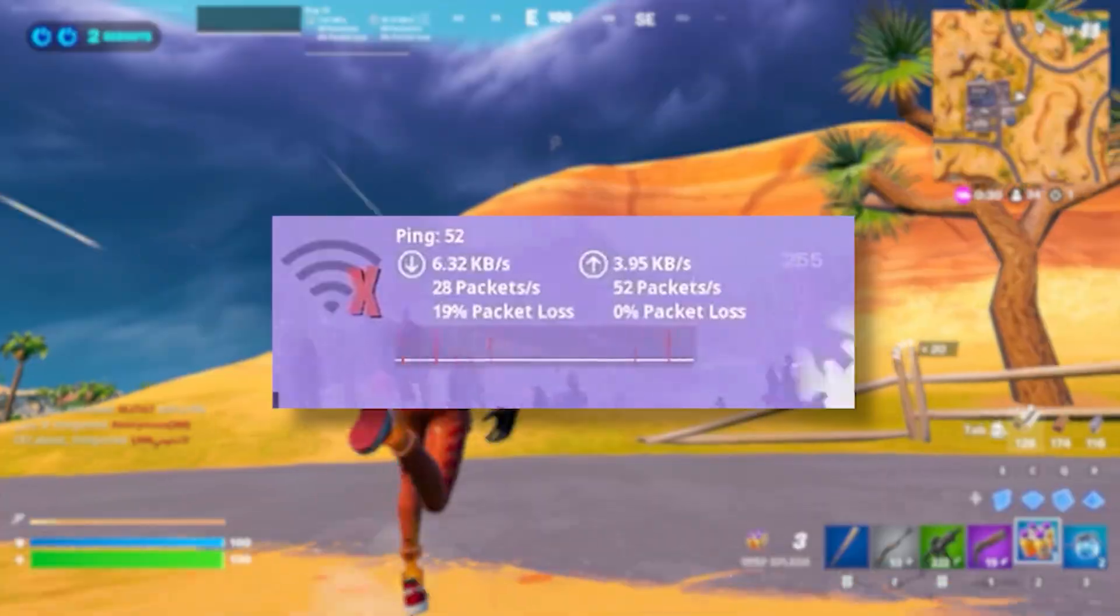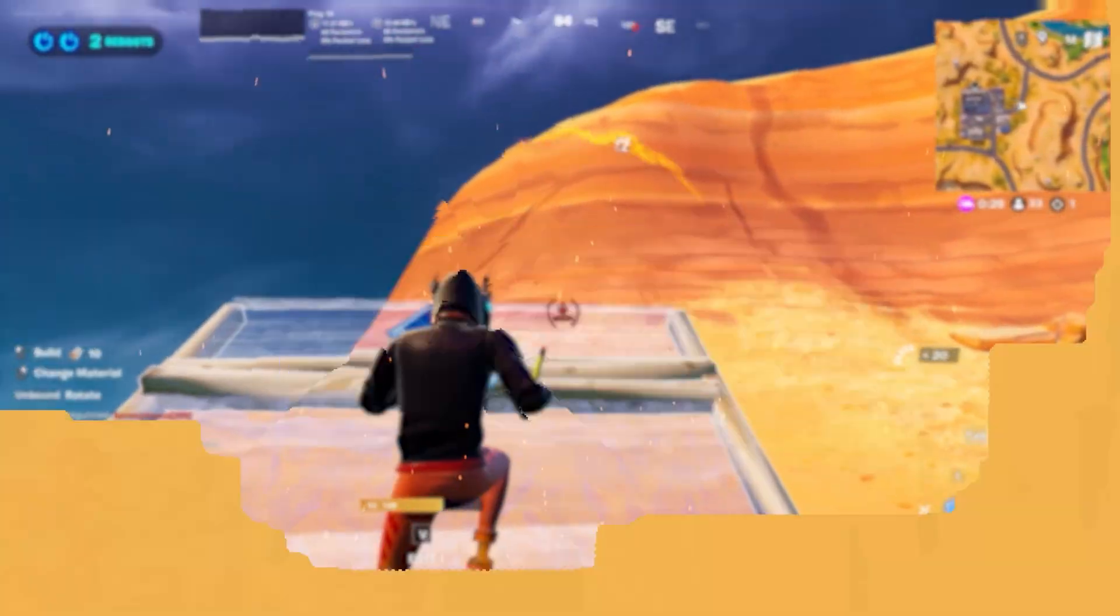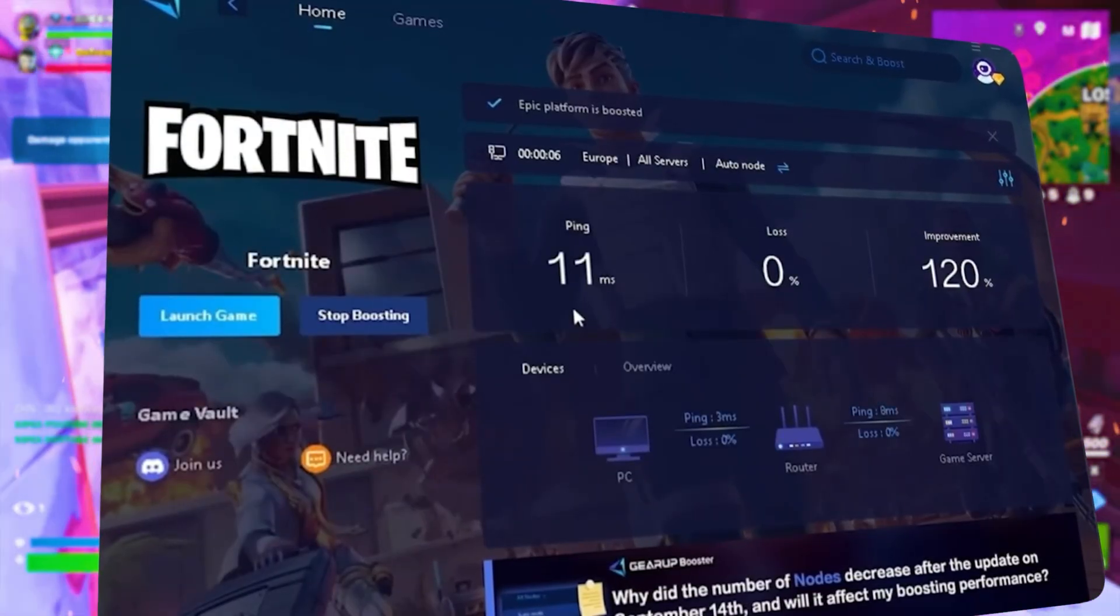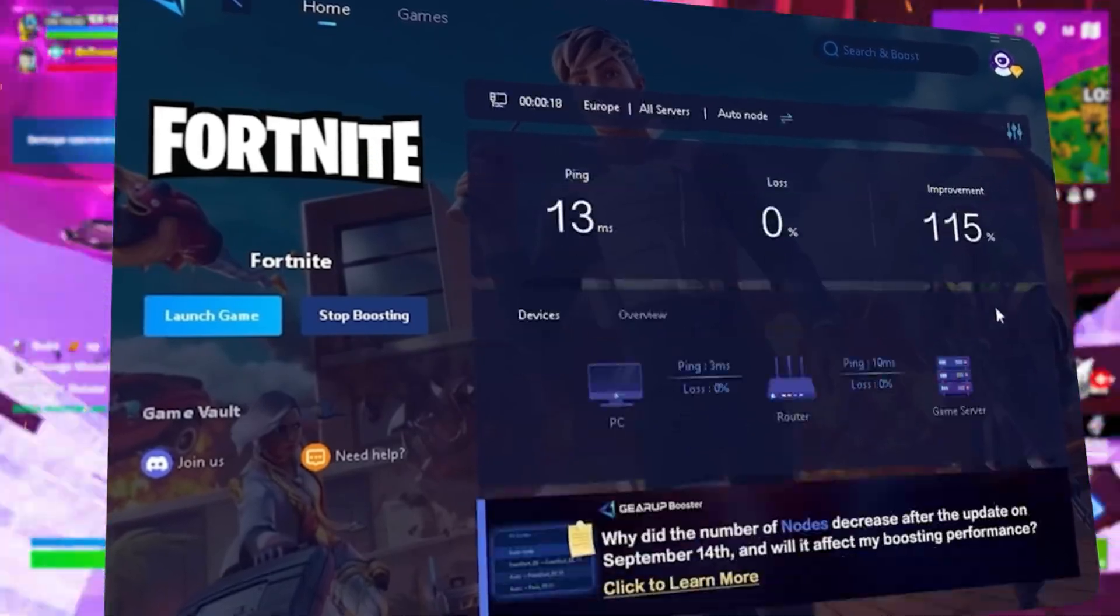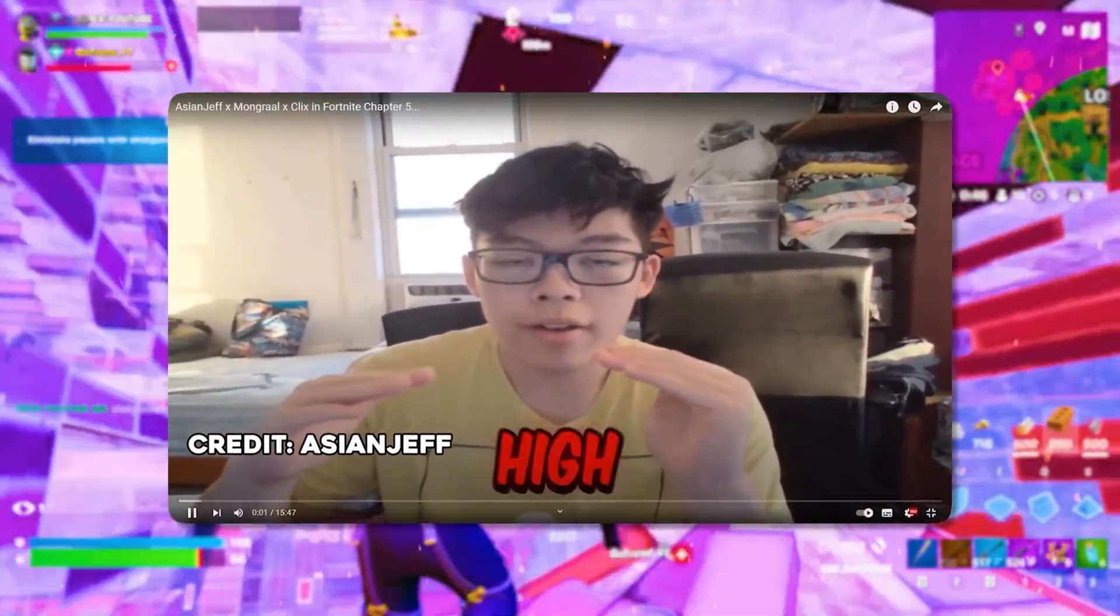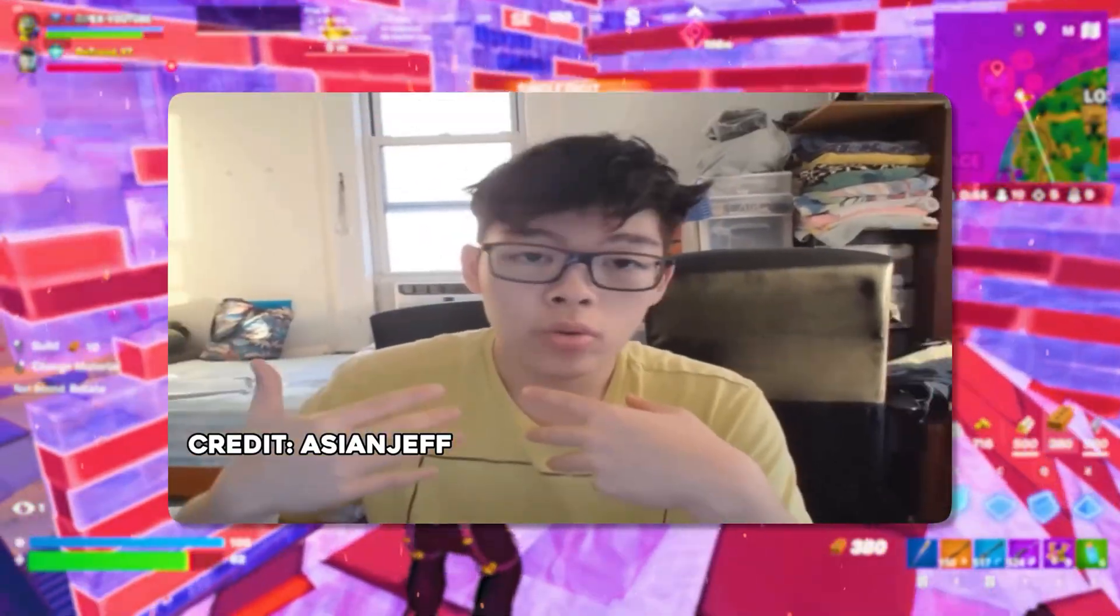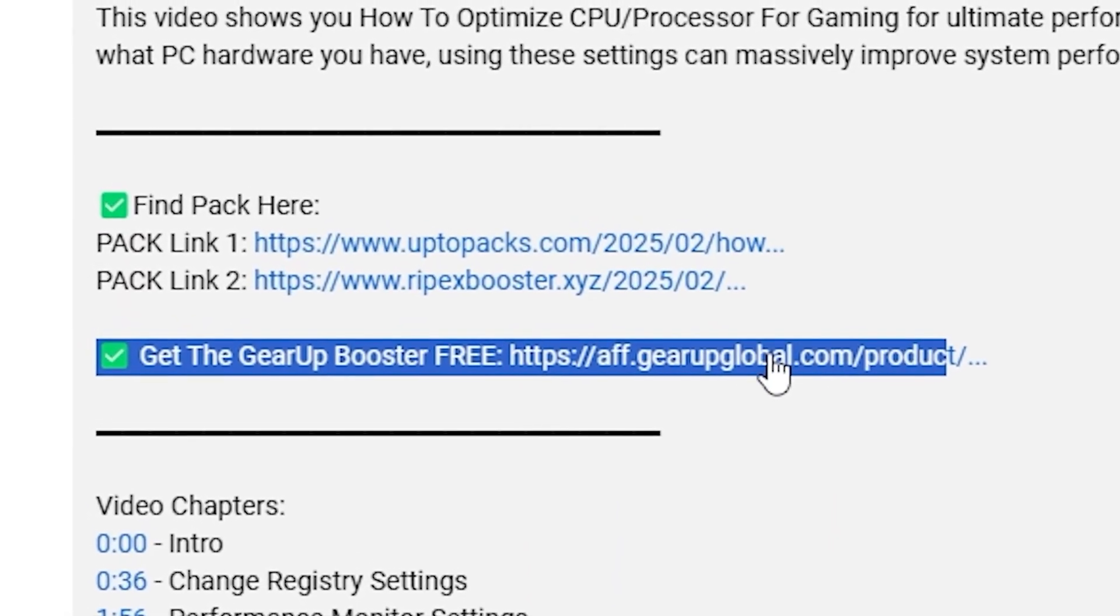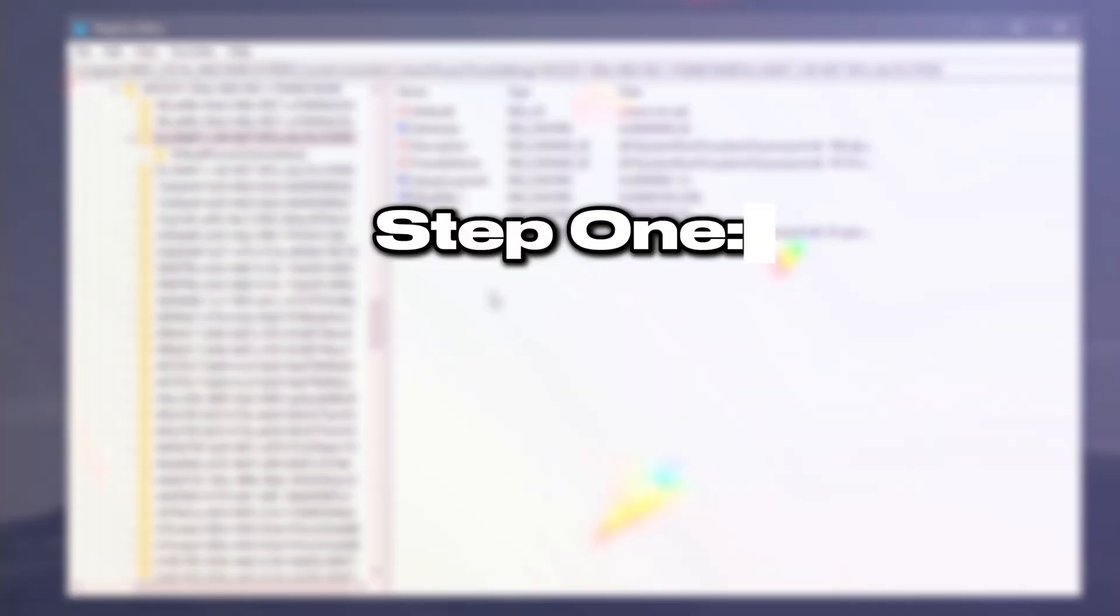Tired of lag and high ping while you play games? You need GearUp Booster. This is the ultimate tool to lower your ping, boost stability, and give you zero lag. Pro players like Asian Jeff and Polarized use it to stay ahead. Download GearUp Booster now from the link in the description and dominate every match.